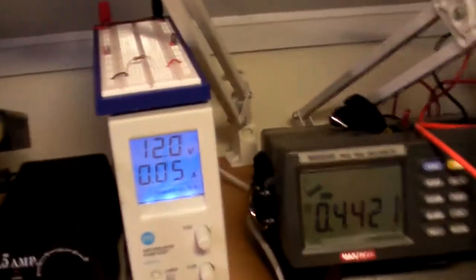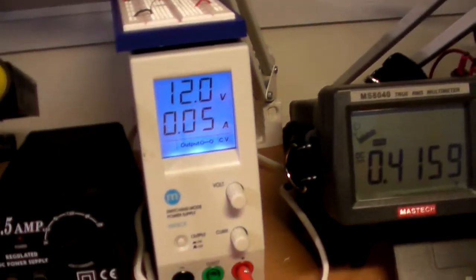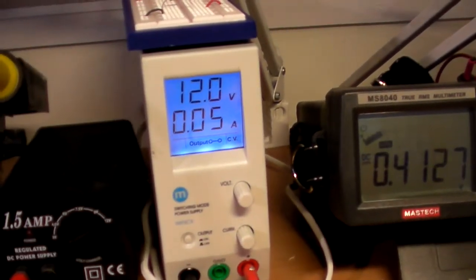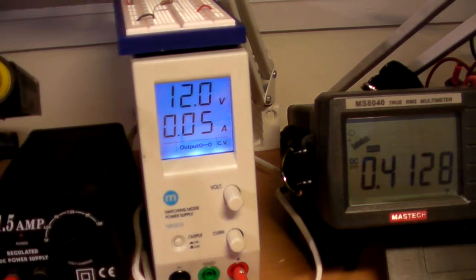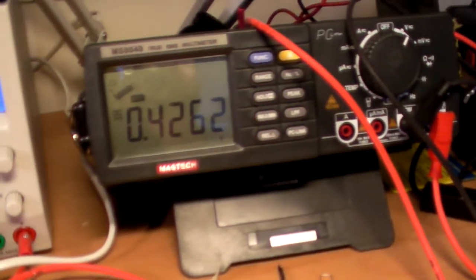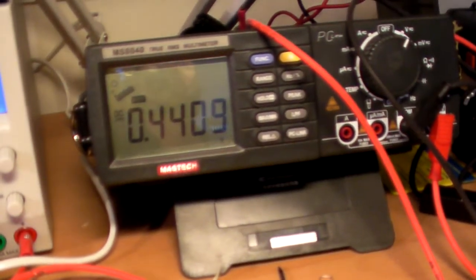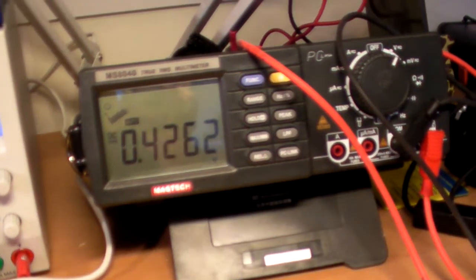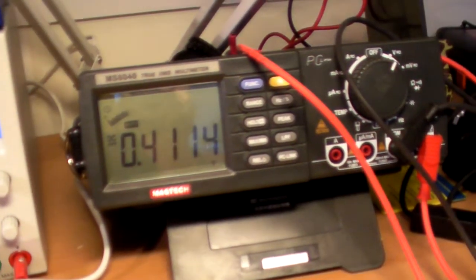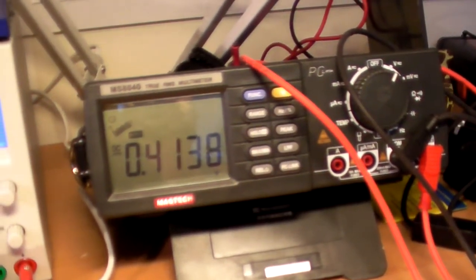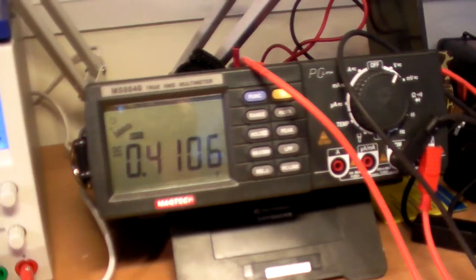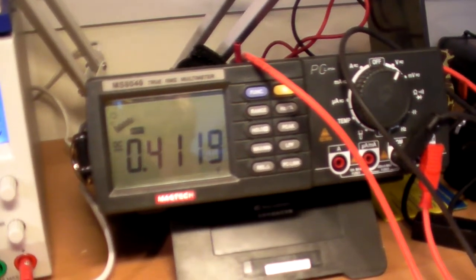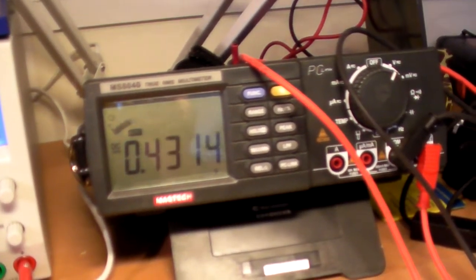Here you see the current draw is 0.05 amps, which is 50 milliamps. And you also see the voltage drop across the 8 ohm sensor resistor, which is probably 8 times bigger than I wanted to, but I didn't have a smaller one at hand.